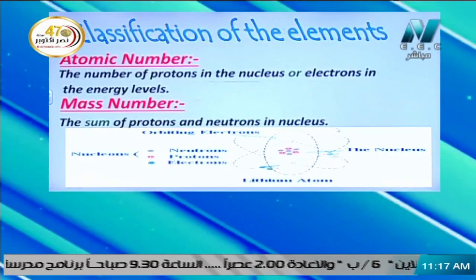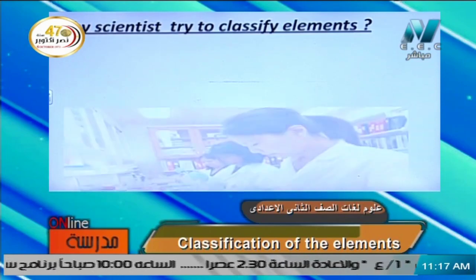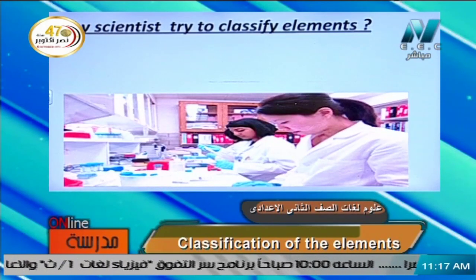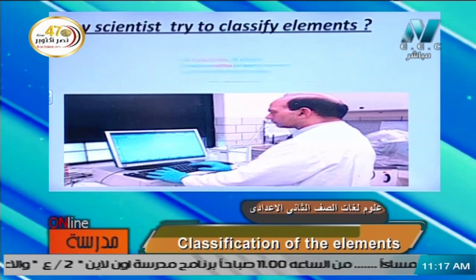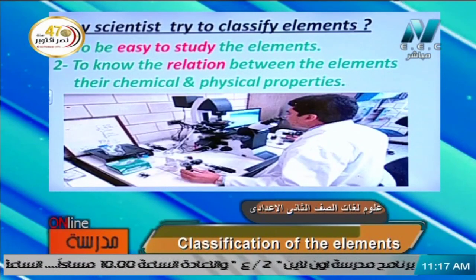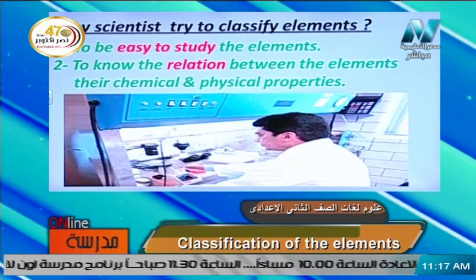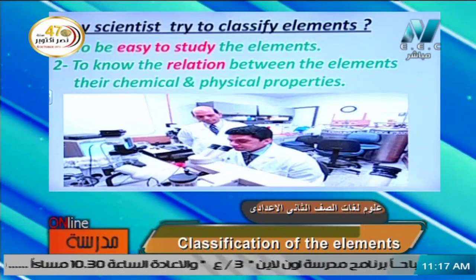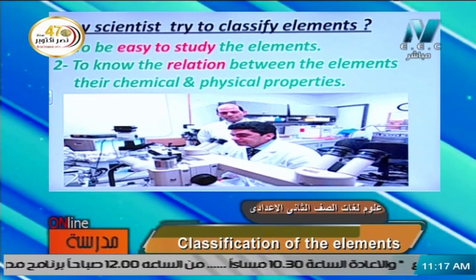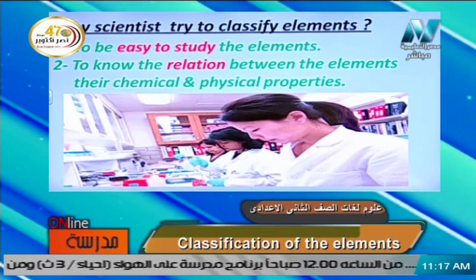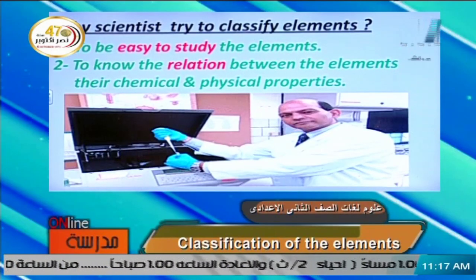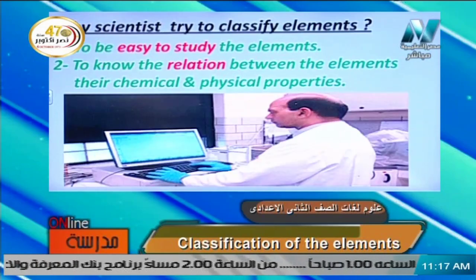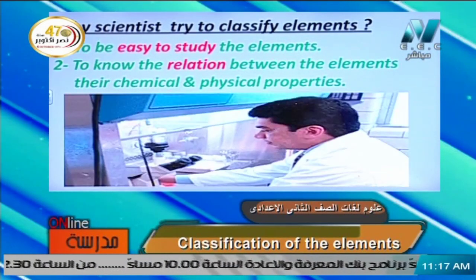Question number one: give a reason for why scientists try to classify elements. There are two reasons. Reason number one: to make it easy to study the elements. Number two: to know the relation between the elements — their chemical and physical properties. So we have two reasons to classify the elements: to be easy to study the elements, and to know the relation between their physical and chemical properties.